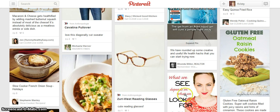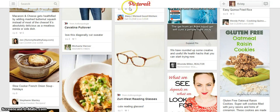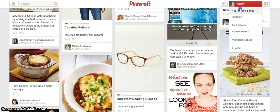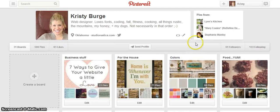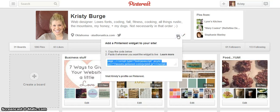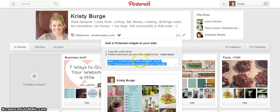The first one I want to show you is the Pinterest widget. To get that, you're first going to log into your Pinterest account and go to your profile. You're going to click right here where these two carrots are, and you will get a code for your Pinterest widget.